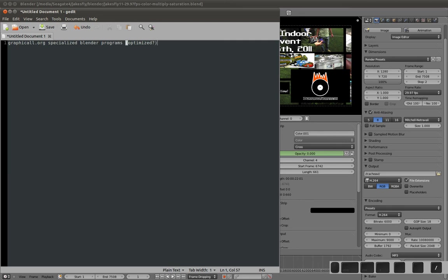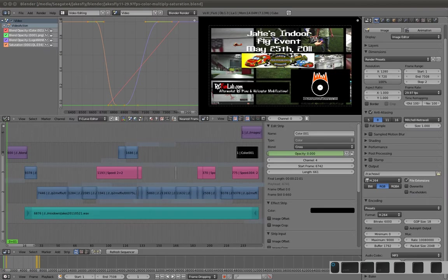I get an optimized one, so they run faster on my 64-bit computer. And then, of course, Blender.org, you can go get Blender. So that's that.